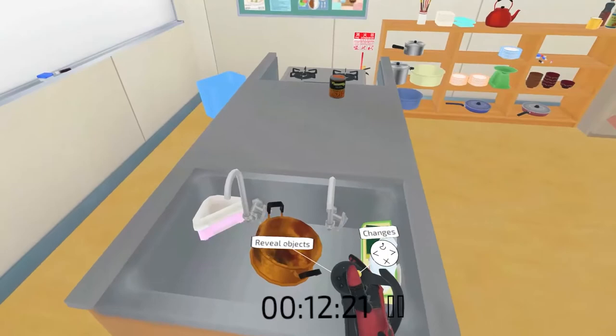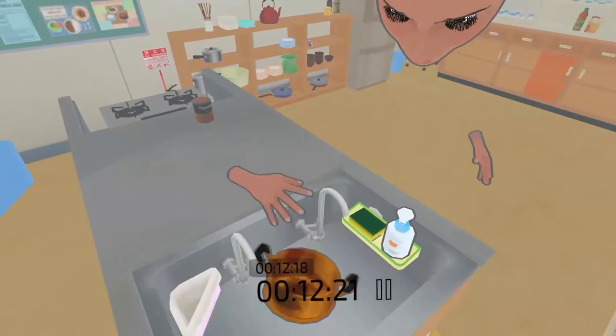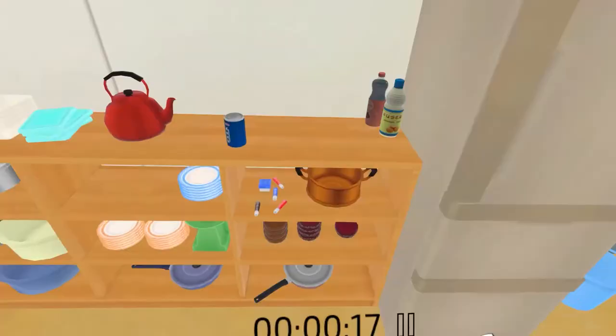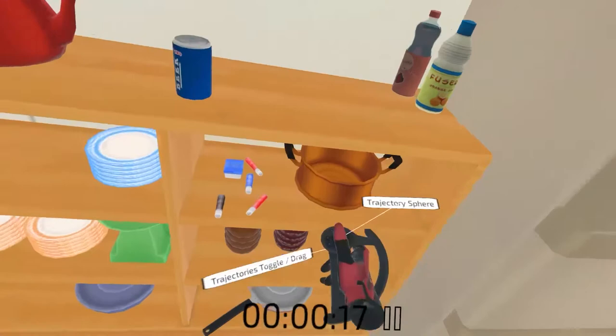For example, by selecting a dirty pot, the viewer can see who put it in the sink or who cooked with it. The viewer can also reveal the trajectories of objects that change location and directly manipulate them to move through time.